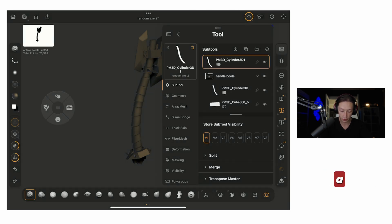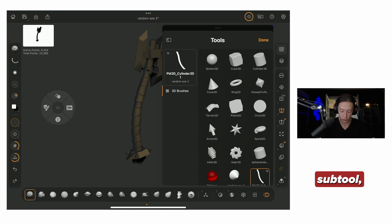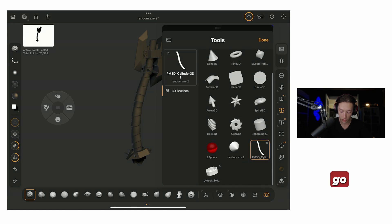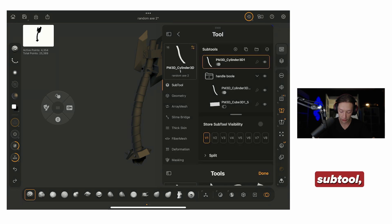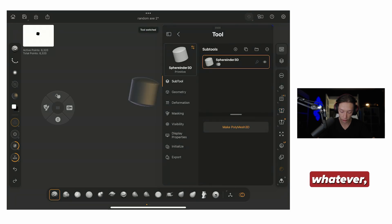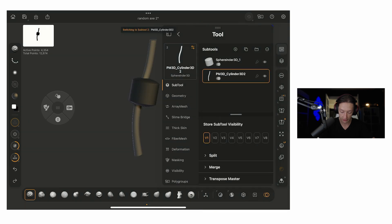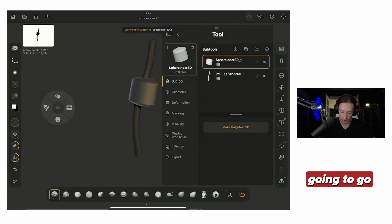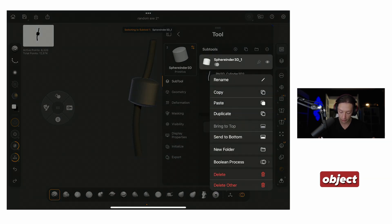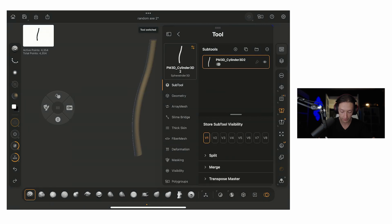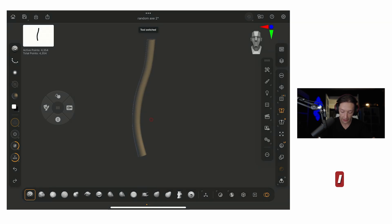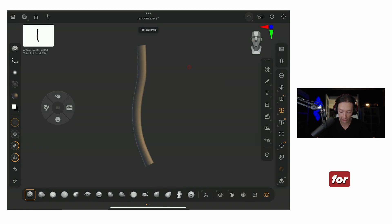Go to a new subtool, and click on the three dots up here and paste. So, I'm going to go ahead and delete this object here, click OK, and I have my handle that I had for my axe.